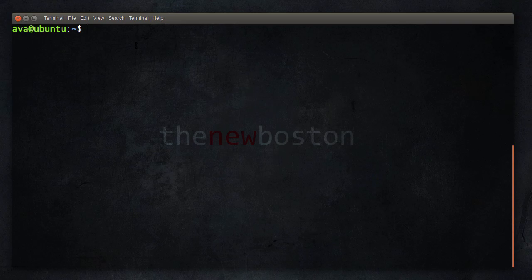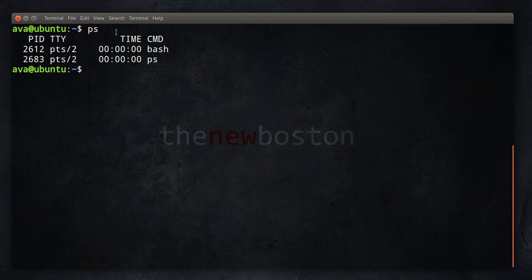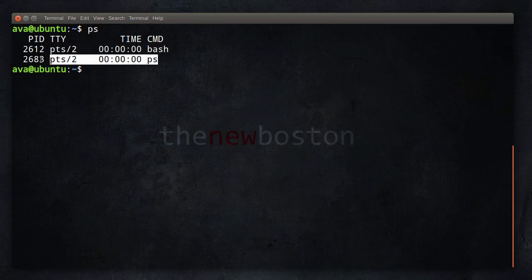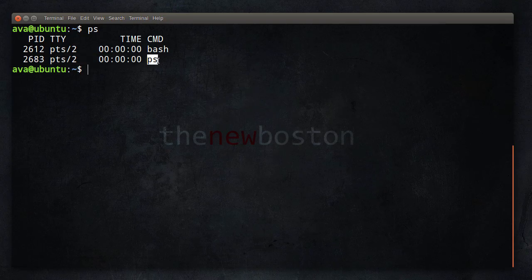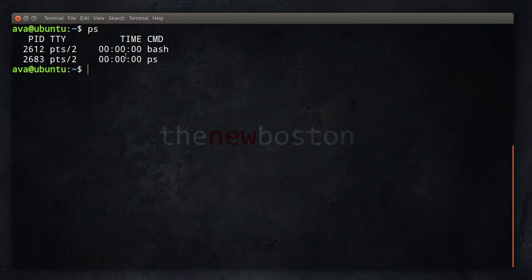Now the easiest way to view these is if you type PS. This is going to give you a list of processes. So these are the ones that are associated with your terminal session. Bash, of course we know what that is, and PS, this is actually the process that we just typed in - the process to list processes. Kind of like processception, too spooky for me.